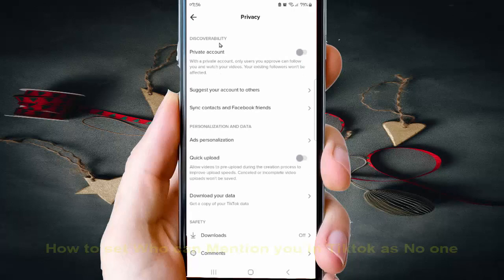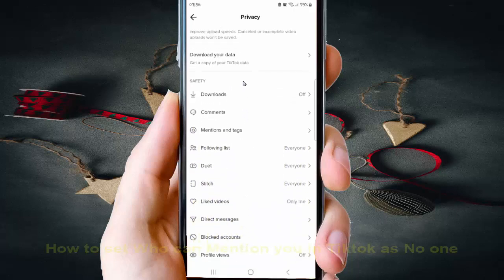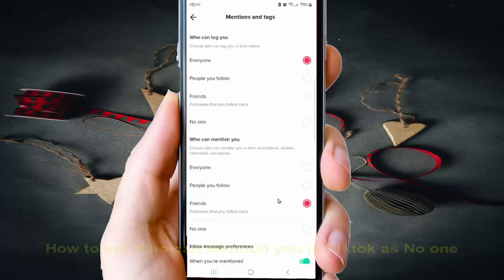Scroll down the screen and tap Mentions and Tags. Then, under who can mention you, select No One.